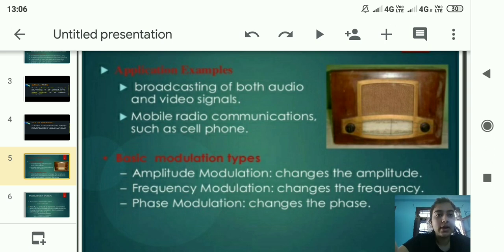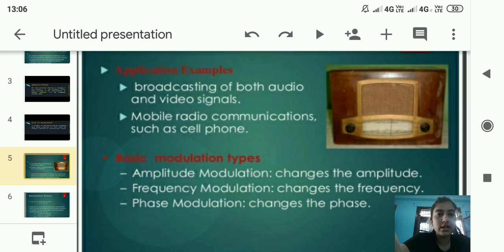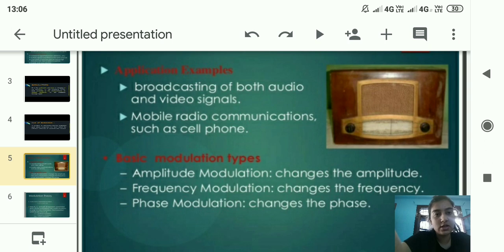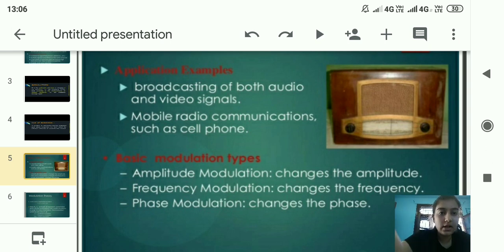Some applications and examples of amplitude modulation: the first one is broadcasting of both audio and video signals. The second one is mobile radio communication such as cell phones, which are applications of amplitude modulation.